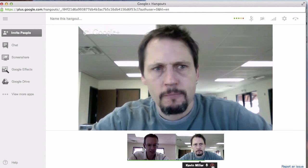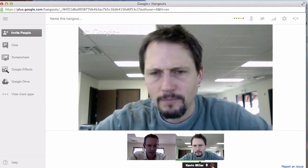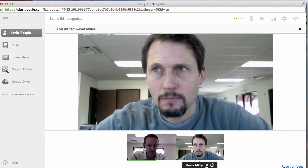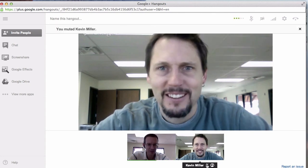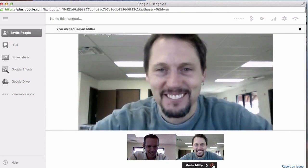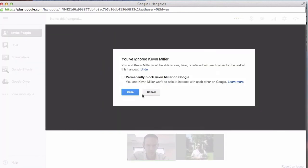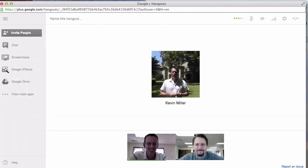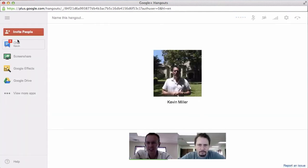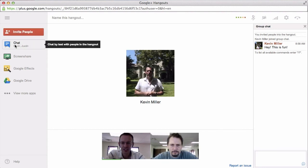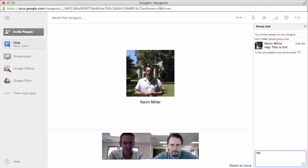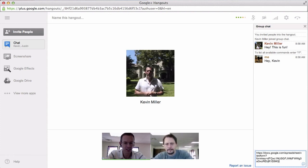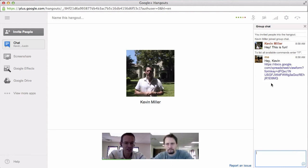A couple things that anybody can do: I can mute Kevin's microphone here, so anything that Kevin says isn't going to come across. And I can unmute Kevin. We've got a chat here. I can click on this chat and it's going to open up. We can talk with each other on the right — so if we're sharing a link or something, I can do that over here on the right.